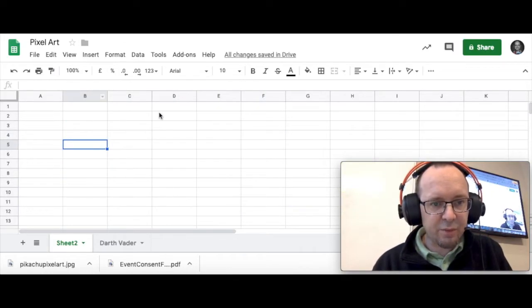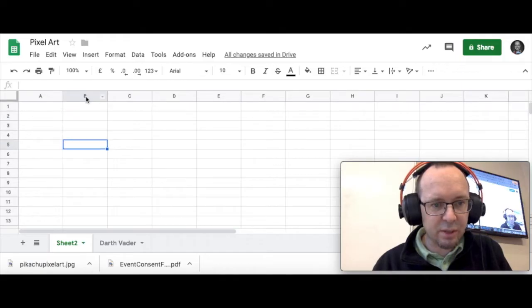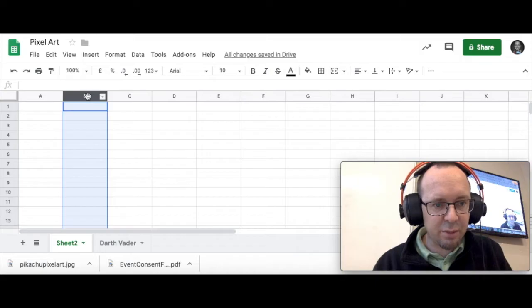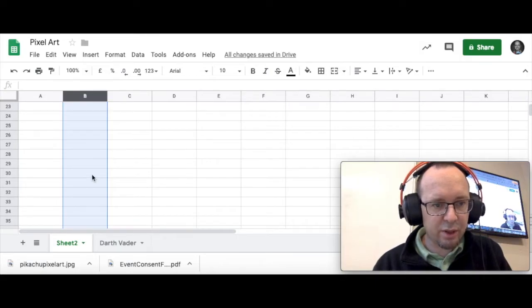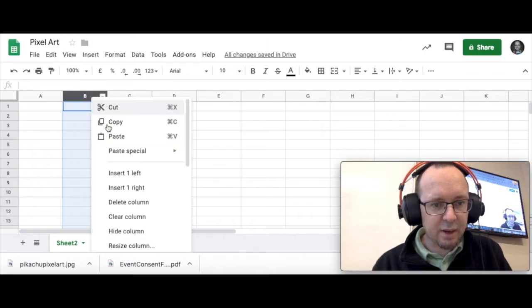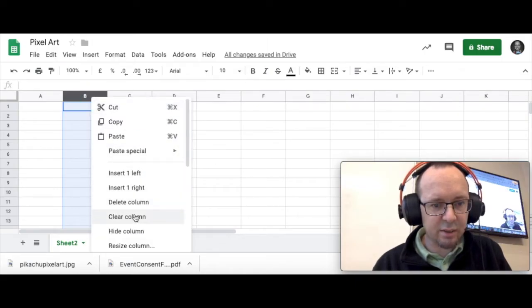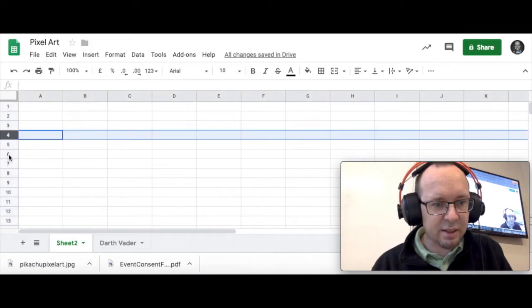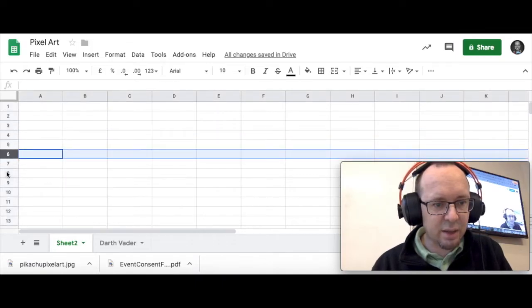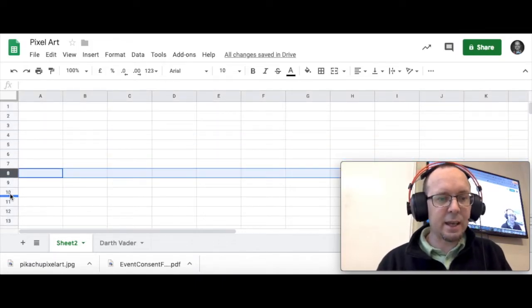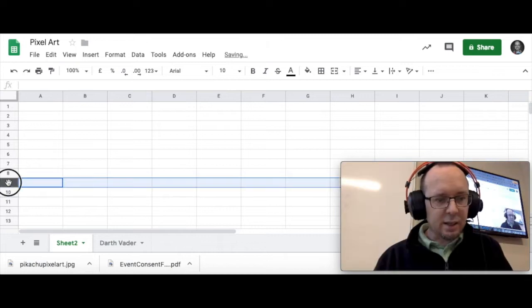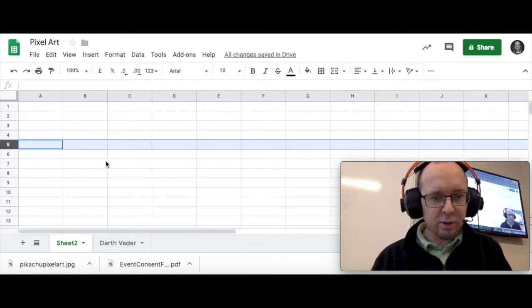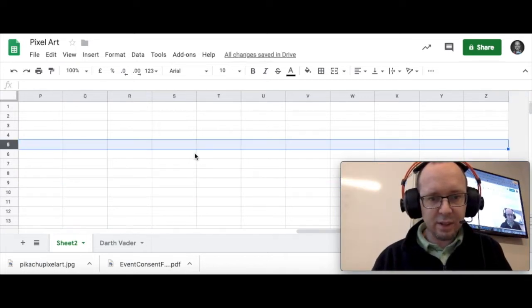If I want to select a whole column of cells I can click on the B for example and that's highlighted all the cells in column B. And I can do things like delete that column, insert another column, things like that. I can also select the numbers down the side here and that will select an entire row of cells as well.